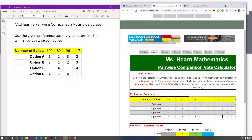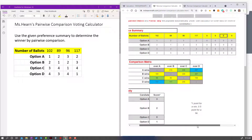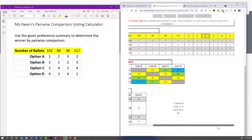Now I've entered all of my rankings. If there were more I could continue — this calculator can take up to 10 ballot variations. You can scroll down to the bottom and to the right to see six more possible entries, but if you don't have more ballot options just leave them as zero.